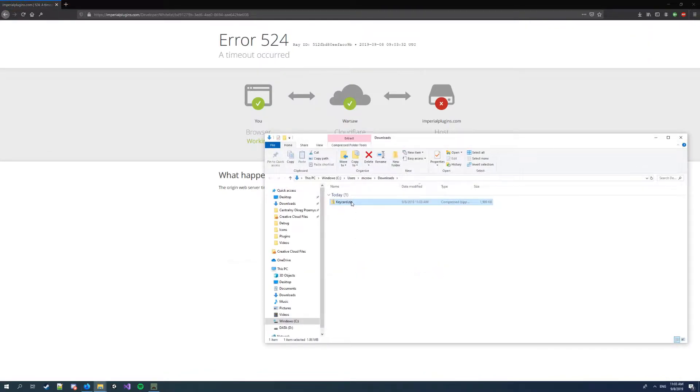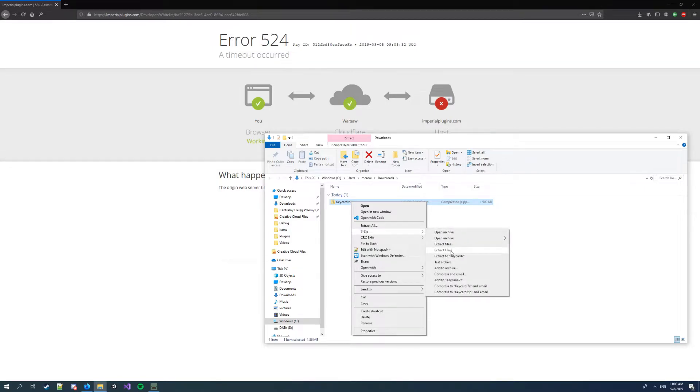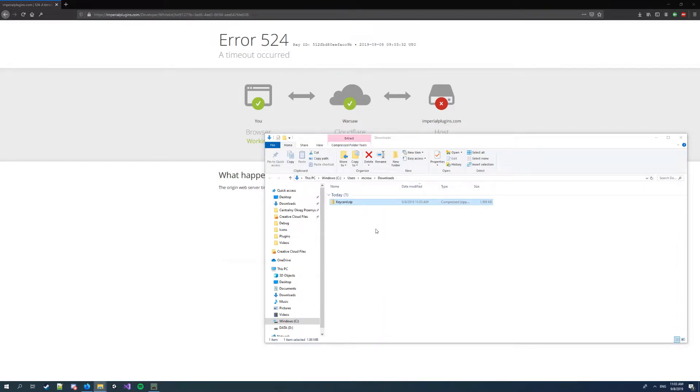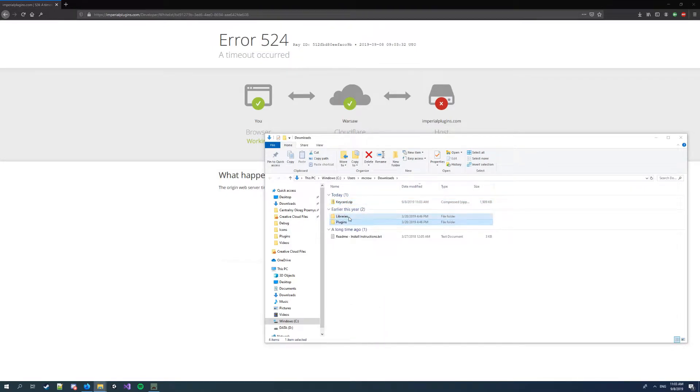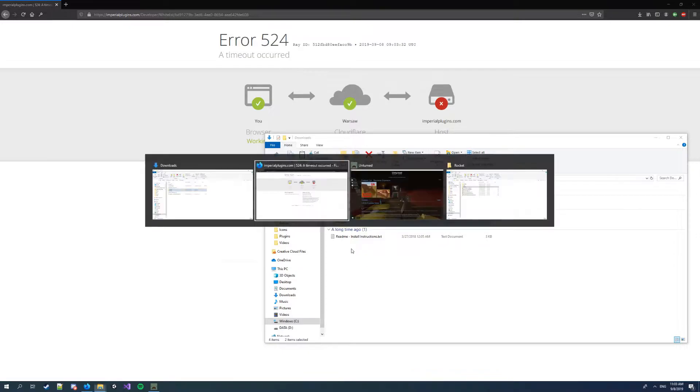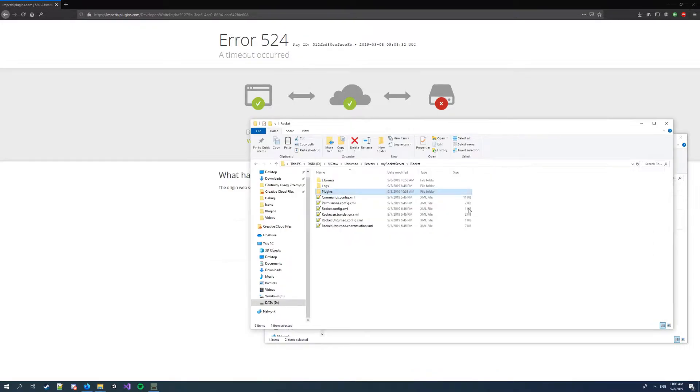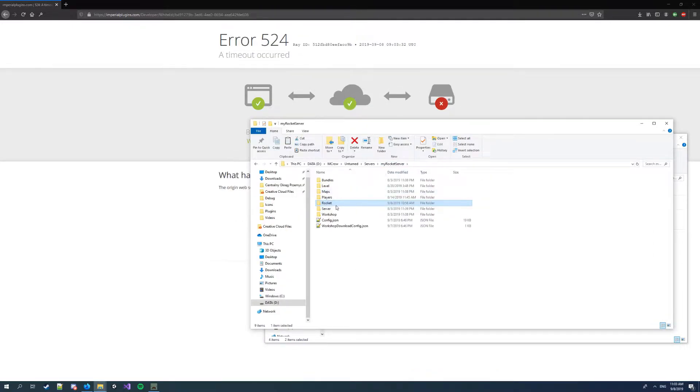Now I want to extract it, and copy the plugins and libraries folders and paste it into my server rocket folder, right?